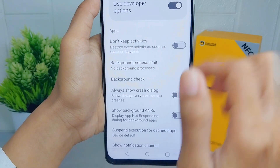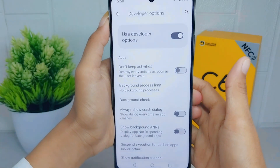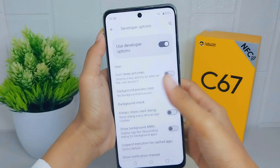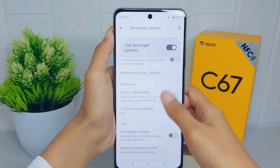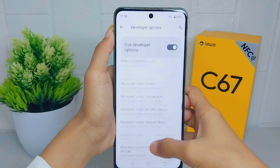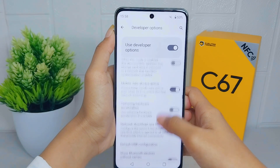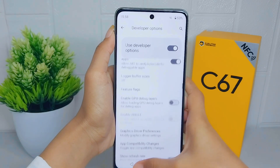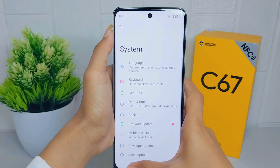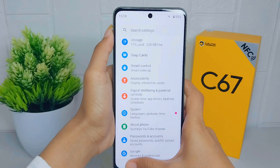That's the tutorial on how to set developer options for gaming on a Realme C67 device. If you found this video helpful, don't forget to like and subscribe to get other information from this channel. Thank you.